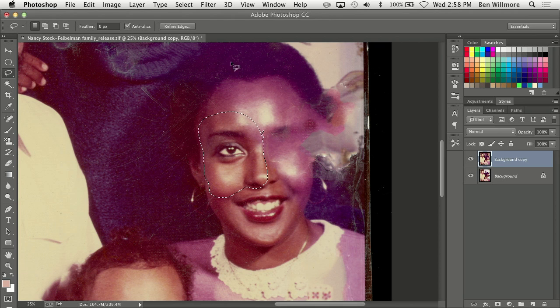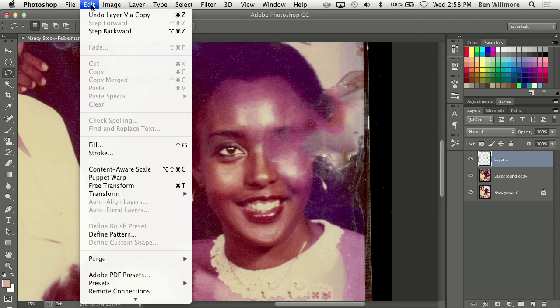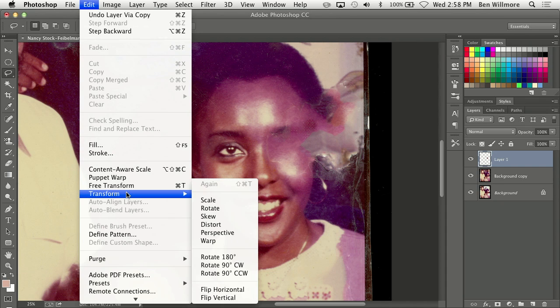I'll select that and copy it to its own layer. Command-J should do that — Control-J in Windows. Then I'm going to take it and go to the Edit menu, Transform, and flip Horizontal.